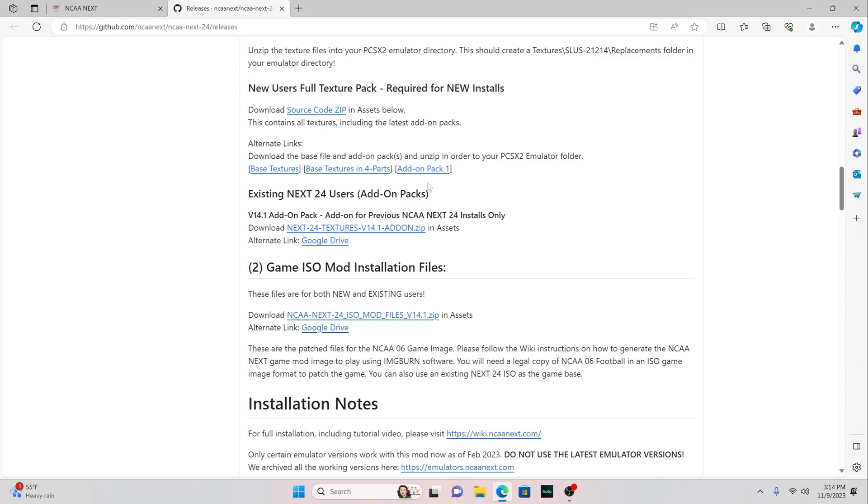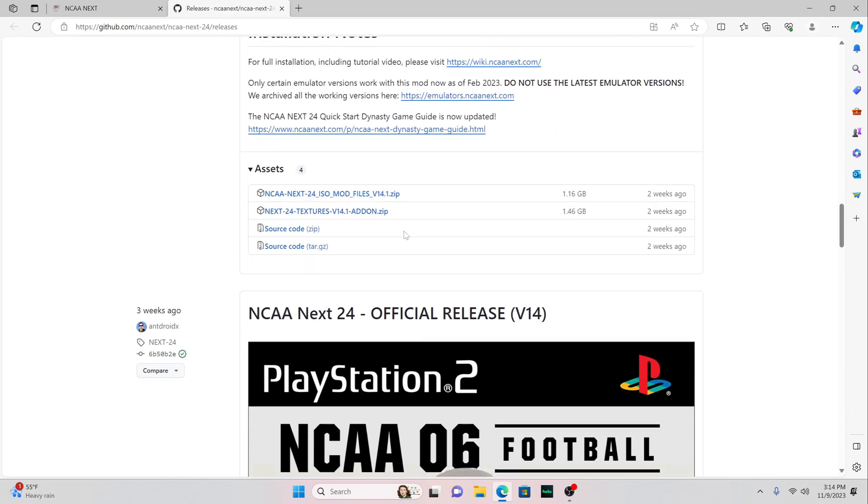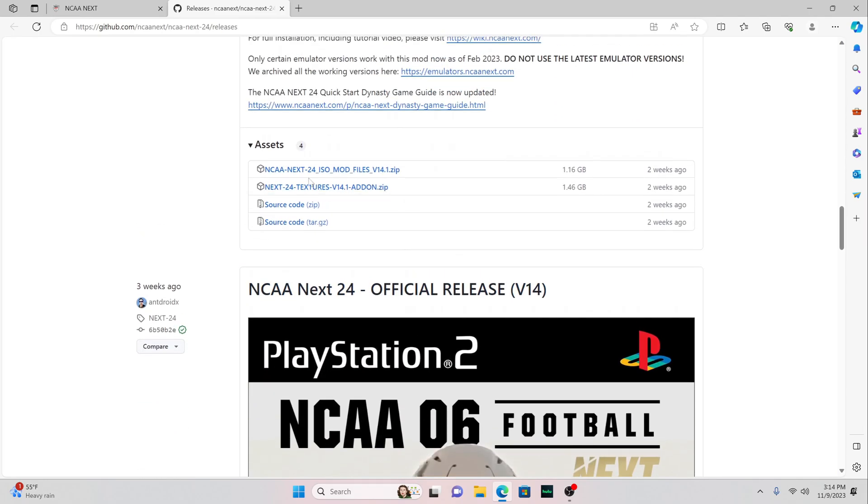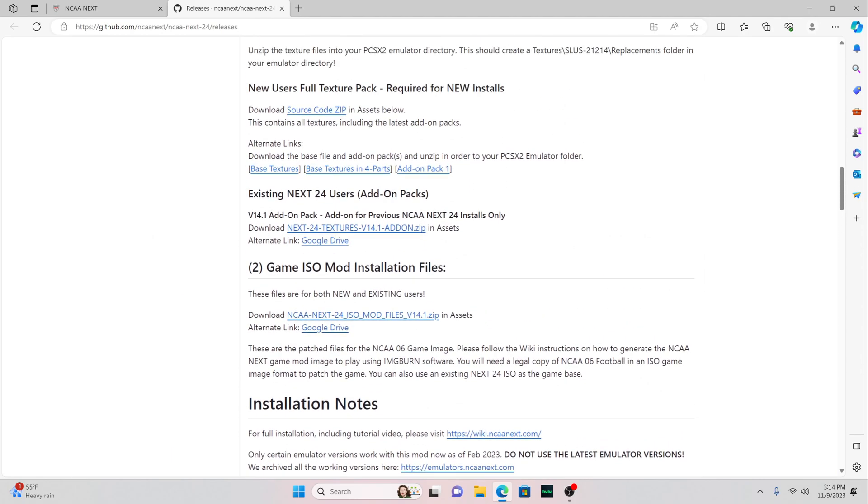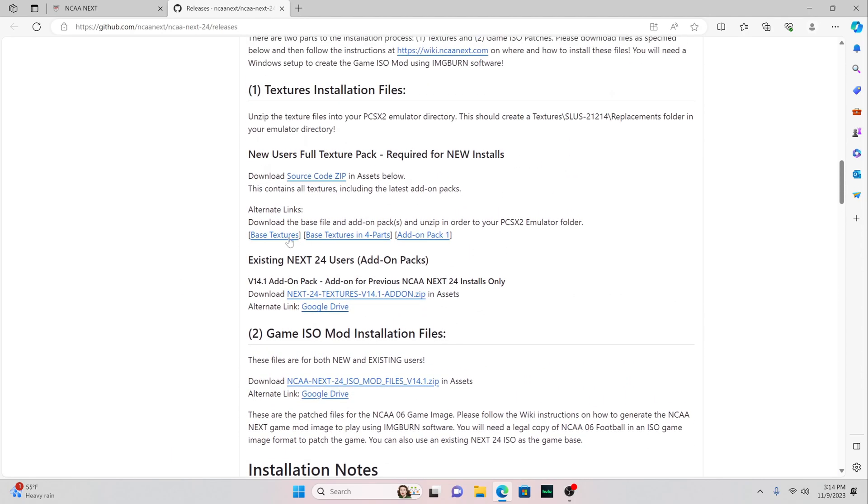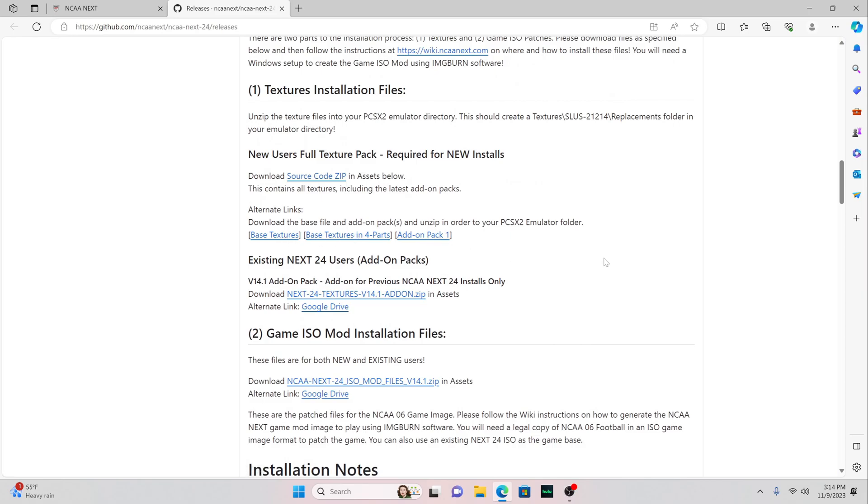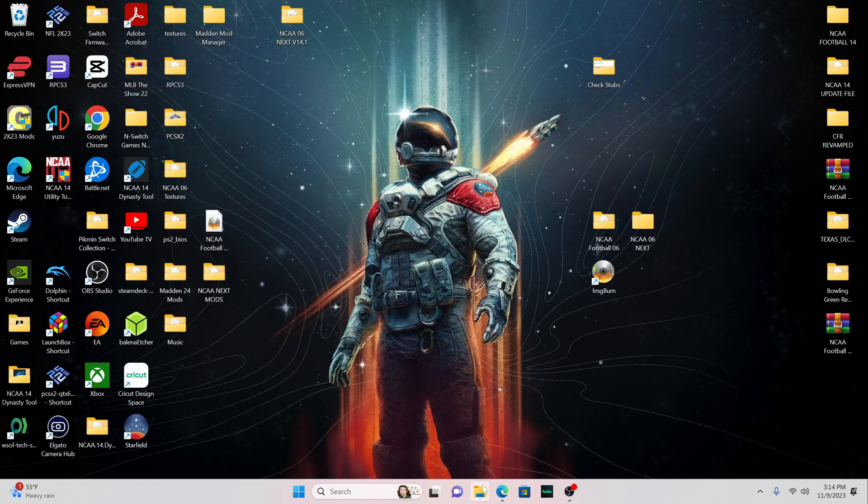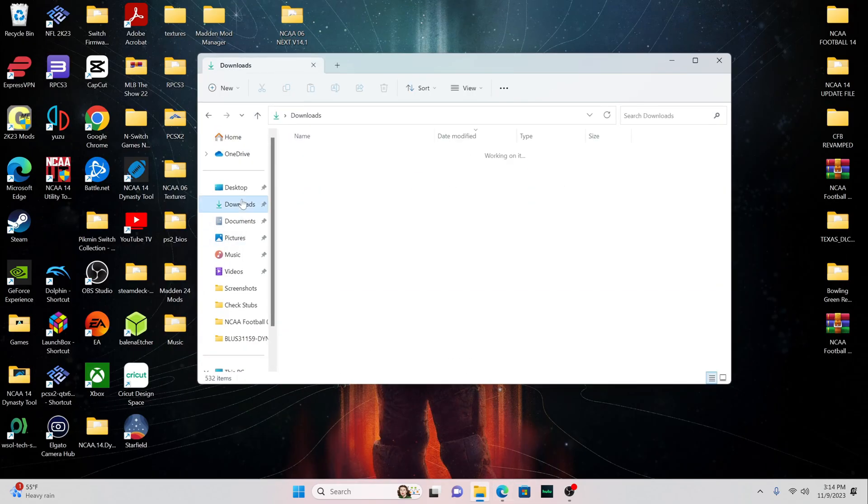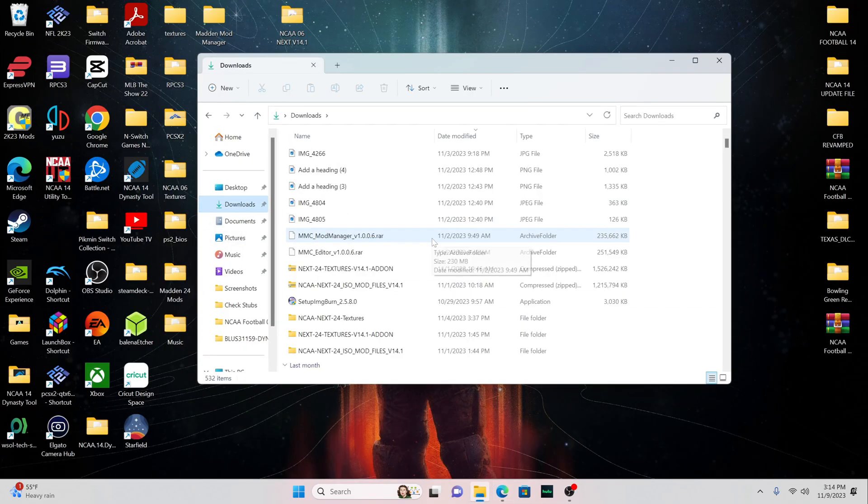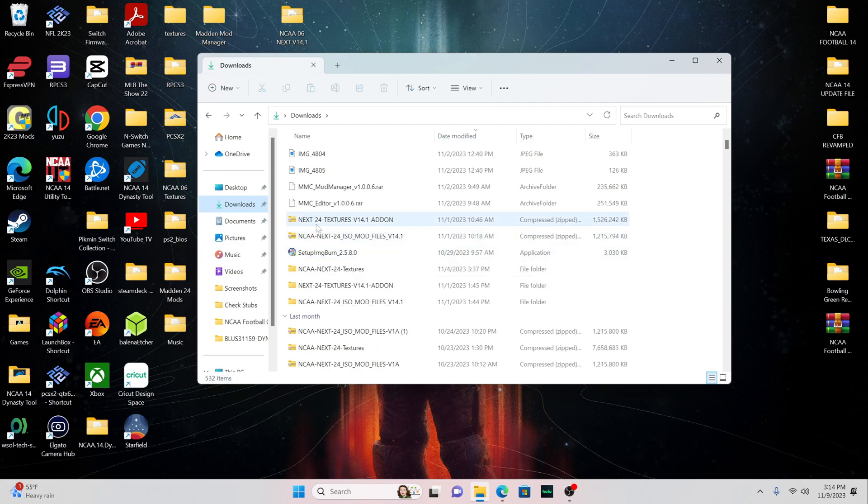The third file is this add-on pack one, which is the .1 to the version 14, which updates a few uniforms, helmets, textures, stuff like that. So file number one, file number two, either one, take your pick, and then there's file number three. That's the three files you need. Now they're going to come into zip format.